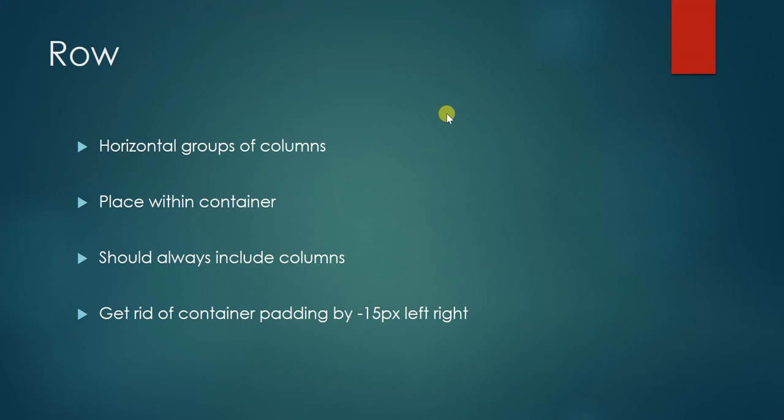The importance of using this row we'll talk about in our next video, which is Bootstrap column.